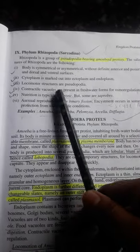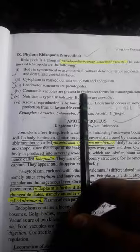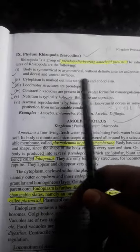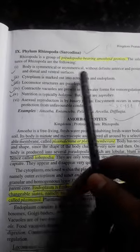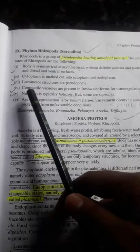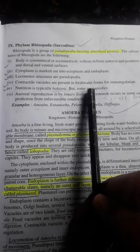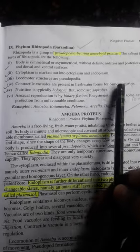Locomotor structures are pseudopod-bearing. Contractile vacuoles are present in freshwater forms for osmoregulation.